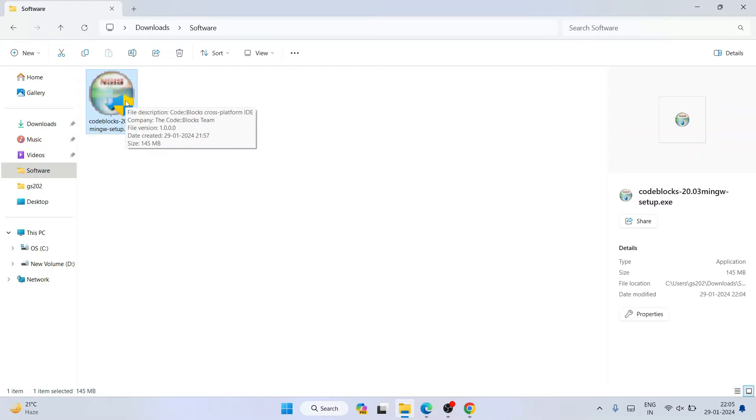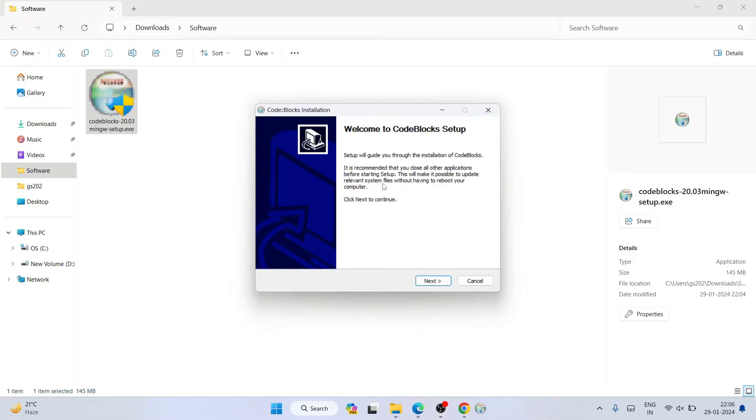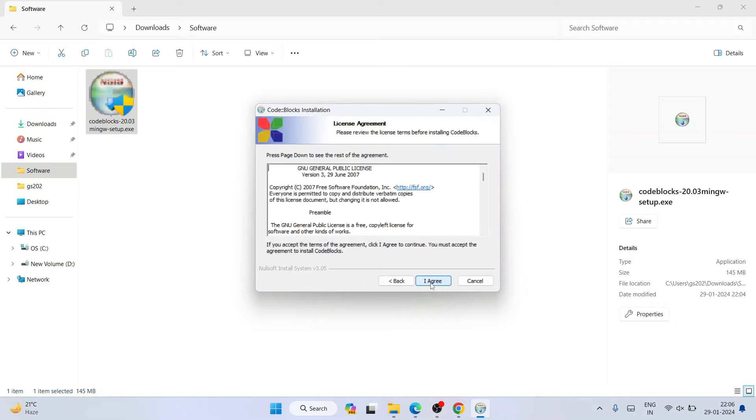Let's go to our download directory and you can see we have Code::Blocks downloaded. You need to just simply double click on the setup to install it locally on our system. Click on yes to provide administrative privileges and you'll see the Code::Blocks setup.